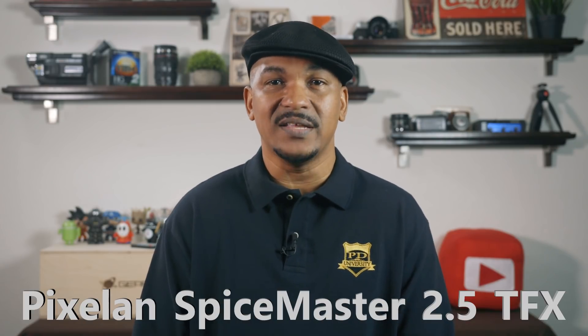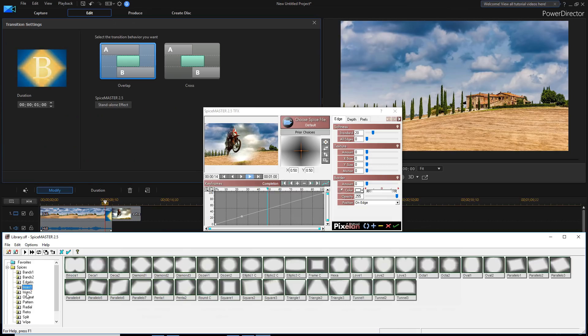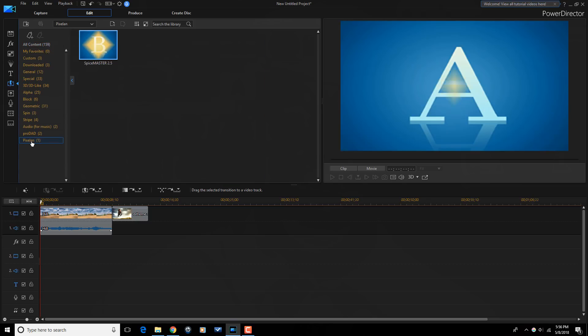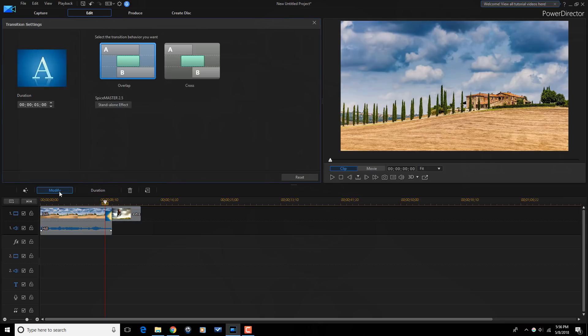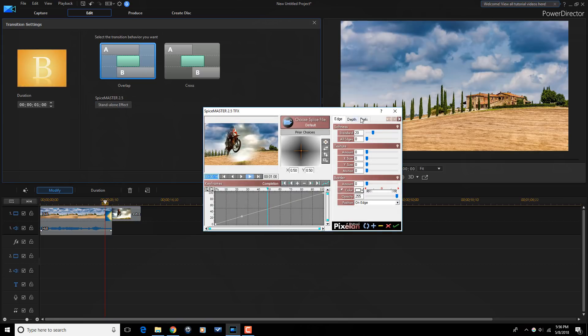Adding a little zest to the mix at number four is Pixieland Spice Master 2.5 TFX. Spice Master 2.5 TFX is a transition and effects animation plugin used for creating transitions between two video clips or animating other video effects within a single video clip. This plugin includes over 400 video transitions — that is a lot of transitions. If you're tired of the same old everyday transitions in Power Director, Spice Master will breathe some new life into your transitions.